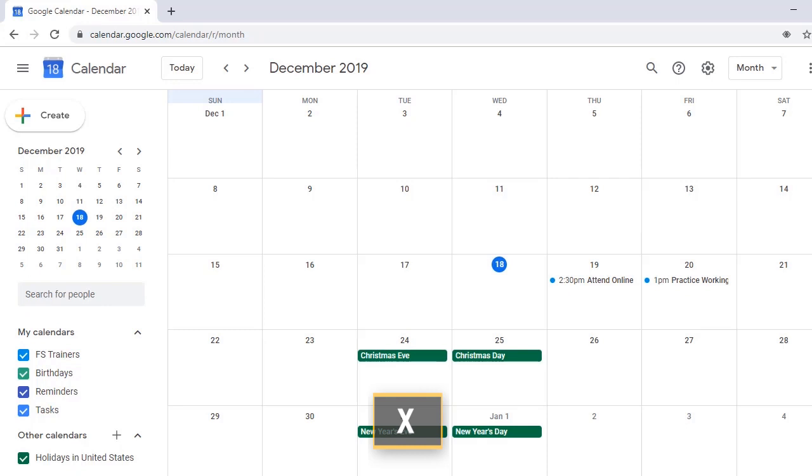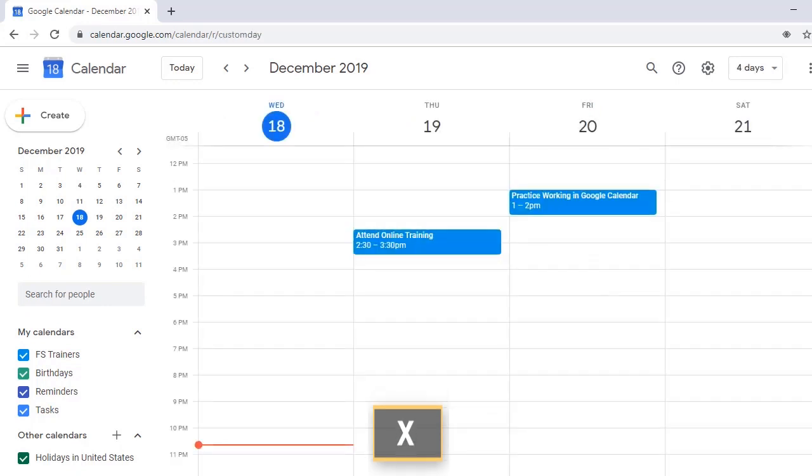X, X-Ray, Custom View. X, Google Calendar 4 Days, Starting Wednesday, December 18, 2019.